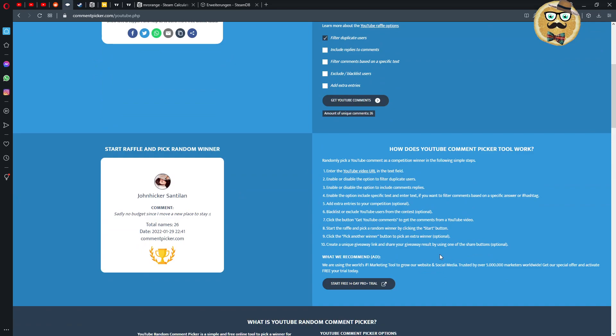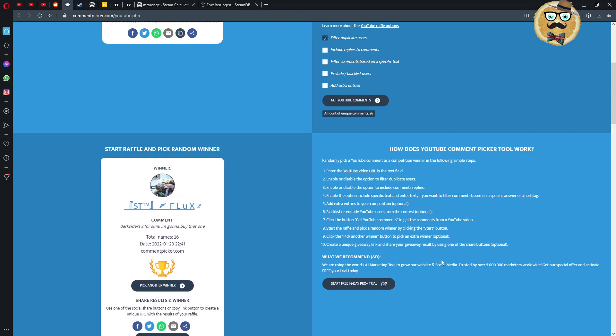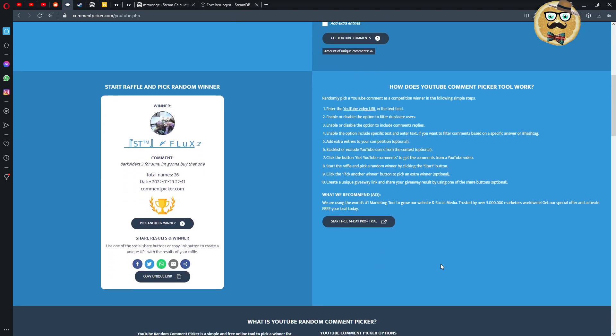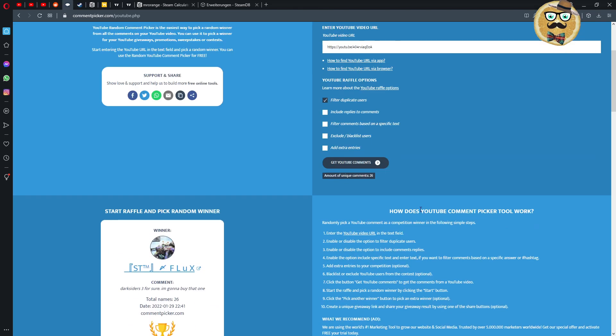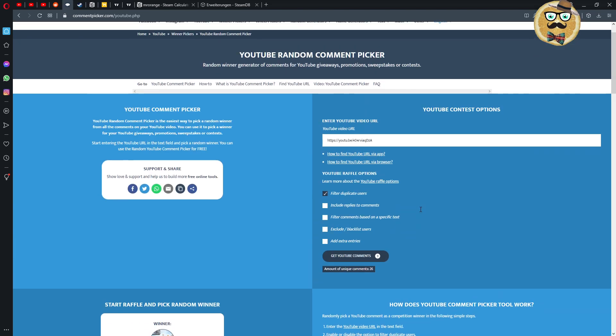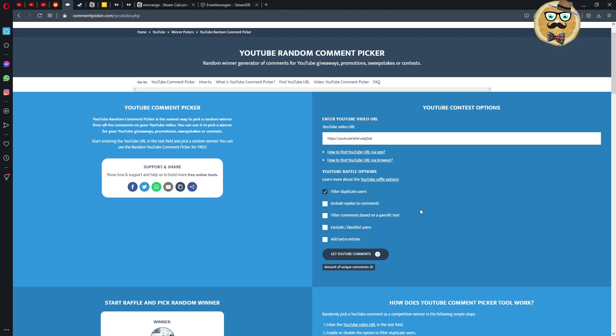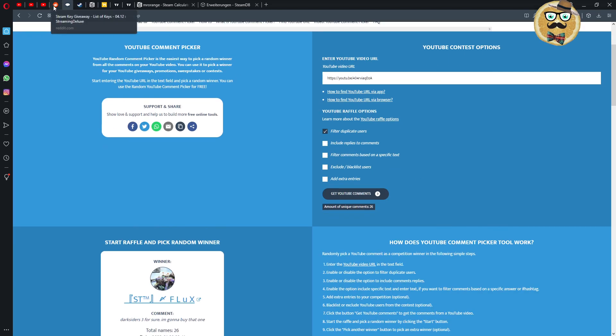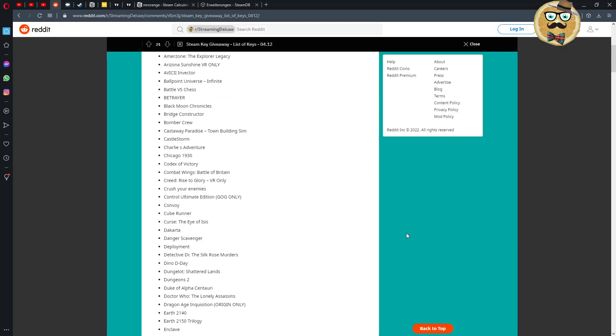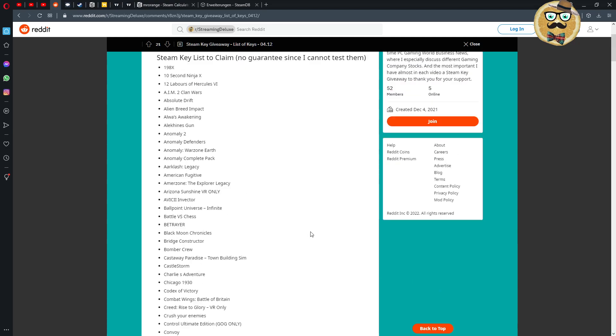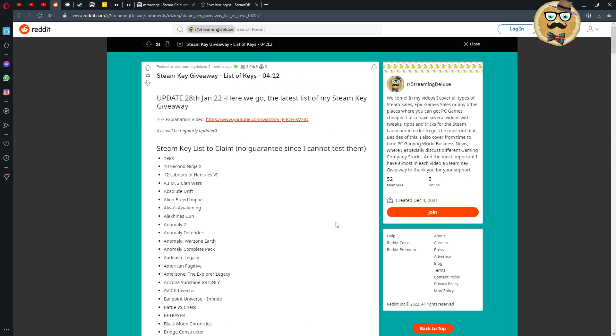And the winner is ST Flux, Dark Sided 3, for sure I'm gonna buy that one. Okay great thank you my friend, so head over to my subreddit and then you can choose one of those Steam keys. All right guys so I hope you enjoyed this video, see you the next time bye bye.